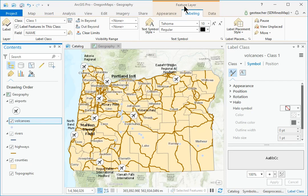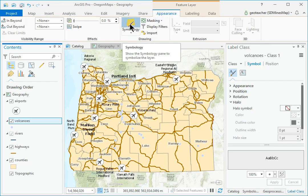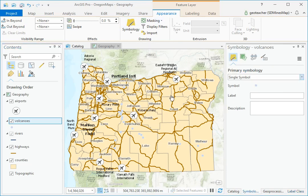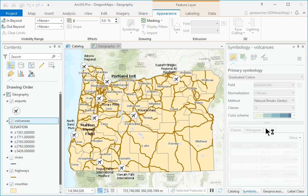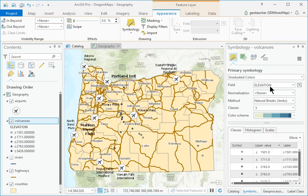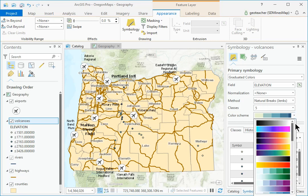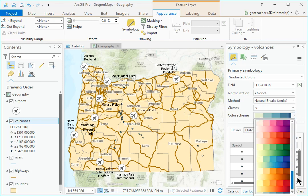Click the Feature Layer Appearance Drawing Symbology button. In the Symbology pane, change the Symbology from Single Symbol to Graduated Colors. Set the field to Elevation if needed. A set of 5 classes appears with the default Jenks Natural Breaks classification. Set the Color Scheme to Yellow, Orange, Red — 5 classes.